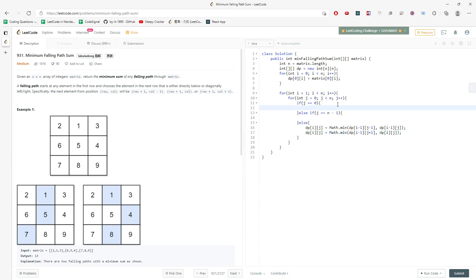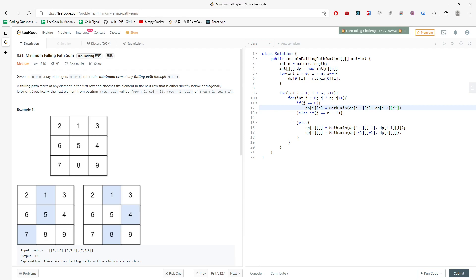And also this one, this one is definitely the easy one. So DP i and j, and this will become what Math.min. So it's either the top or the top right. So this will be DP i minus one and j, same column. So DP i minus one, j plus one. So j plus one is the top right.